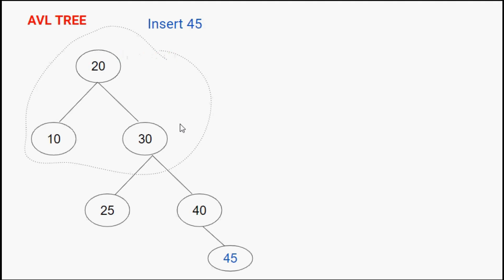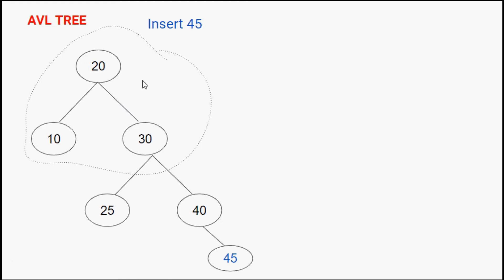Now let's recalculate balance factors. The balance factor of node 20: height of the left subtree is 1, and height of the right subtree is 1 plus 1 plus 1, which is 3 — since the height is the longest path to a leaf node. So 1 minus 3 gives minus 2. This is an imbalance factor.